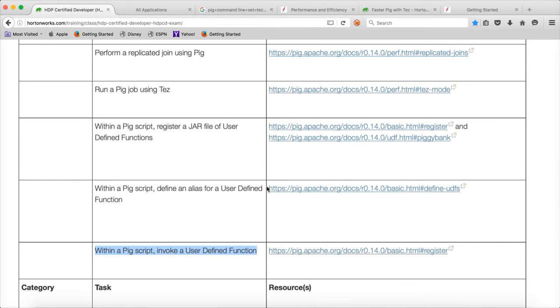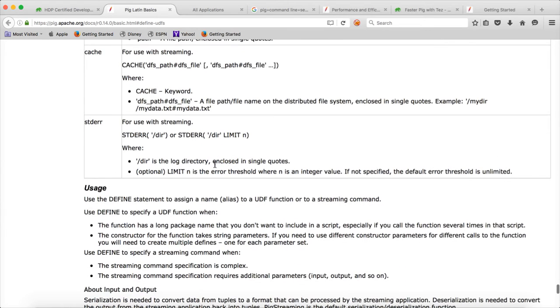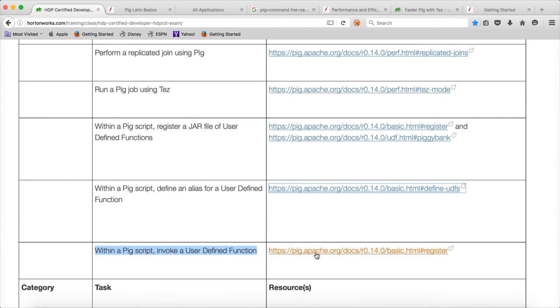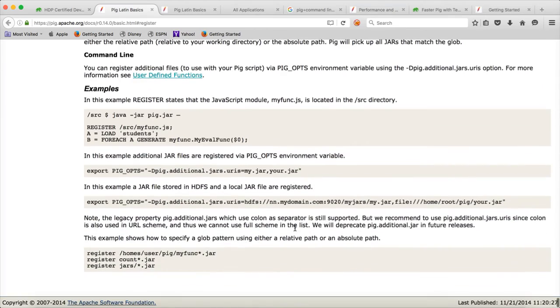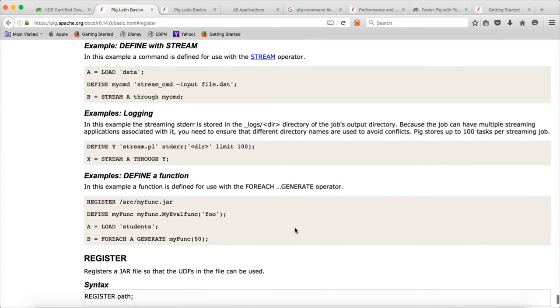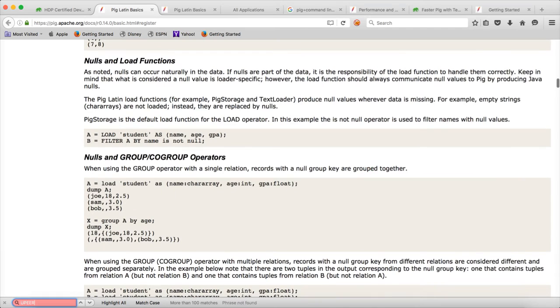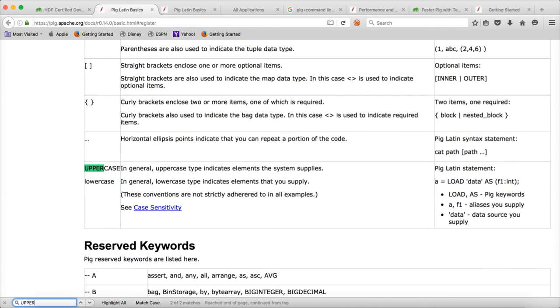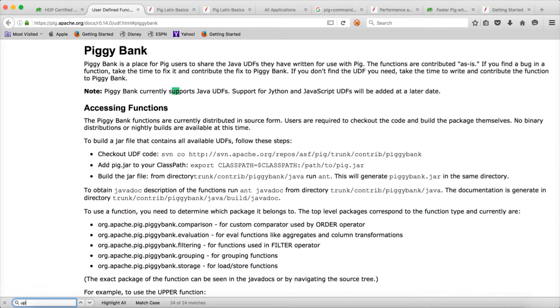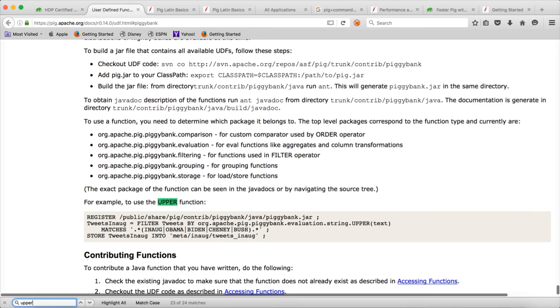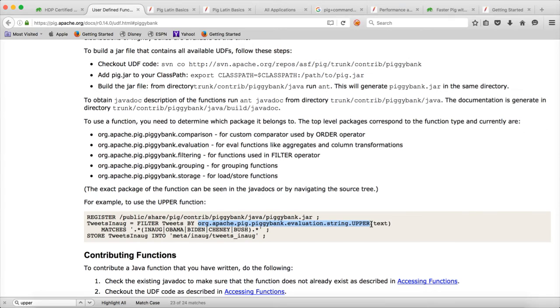And now they are asking to define an alias for a user-defined function. So you can click on this and see if there is an example. Let me get into the third one. Probably here there could be an example. These are all talking about custom functions. So let us see if there is any functions used from Piggy Bank. So let us see here. Yeah. So here we have registered the Piggy Bank. And to use the upper function, you need to know the class name. So in this case, this is the class name which you are invoking.